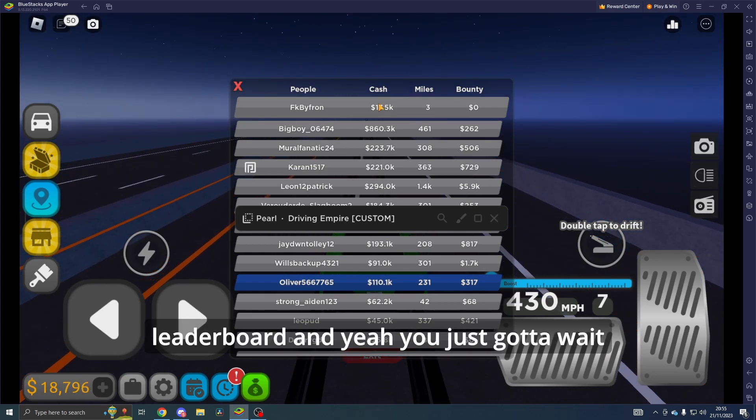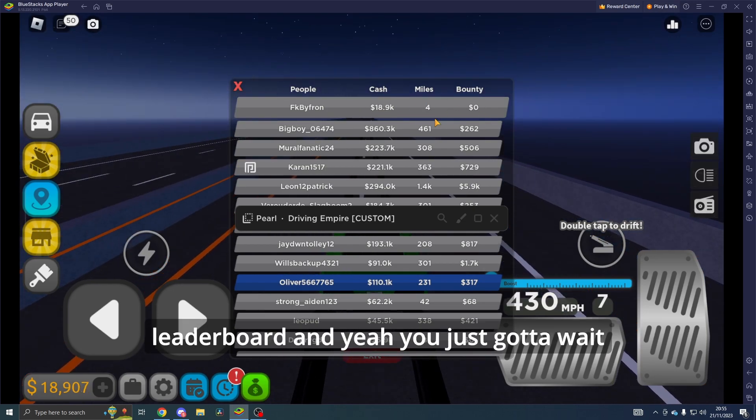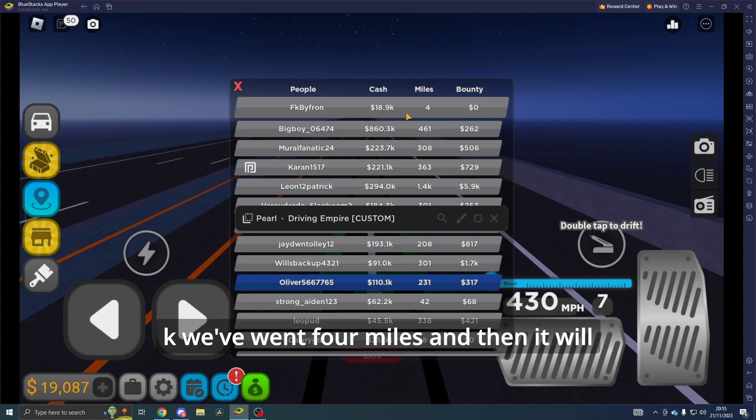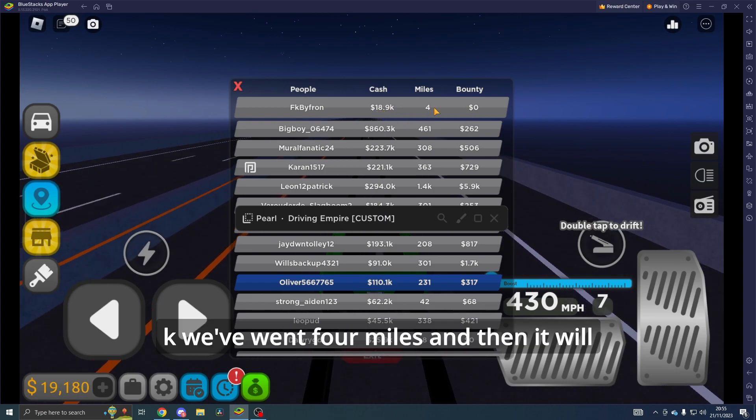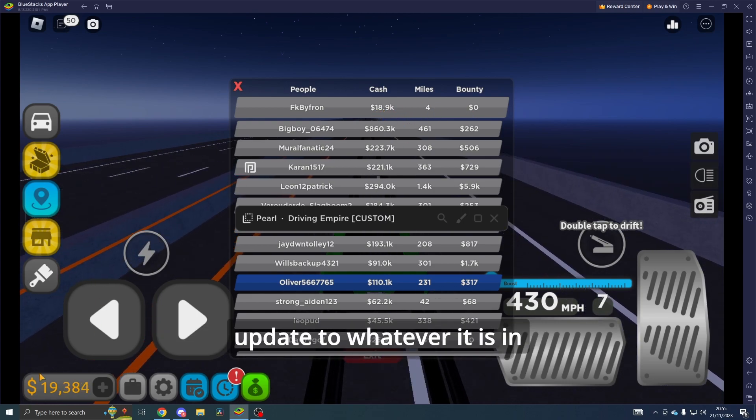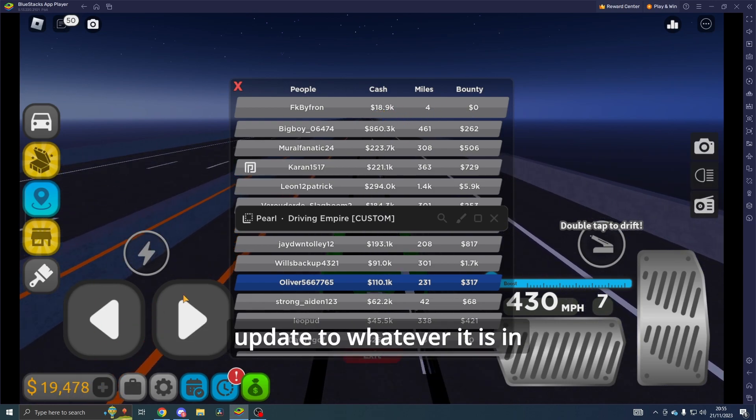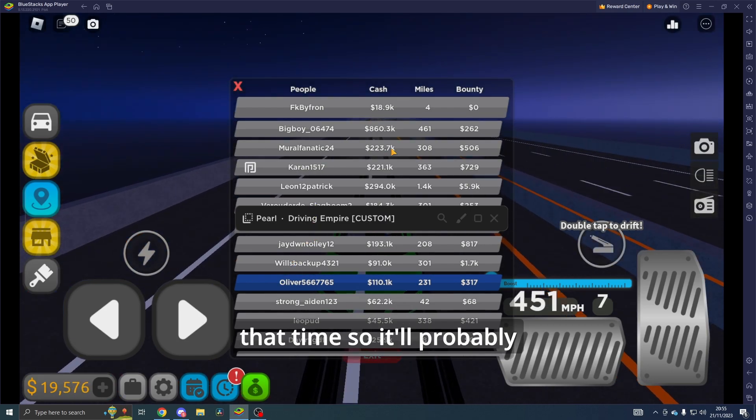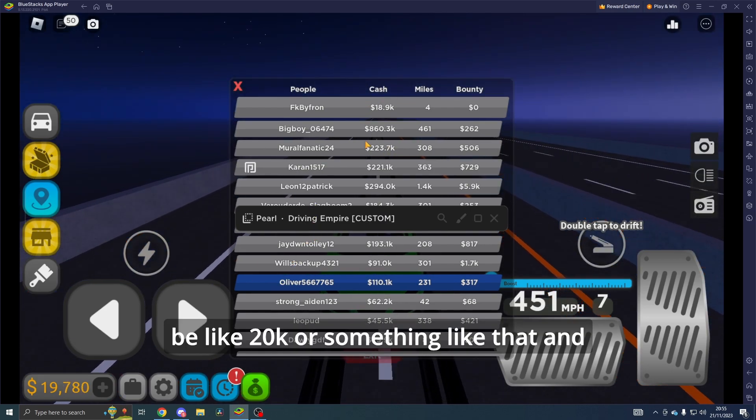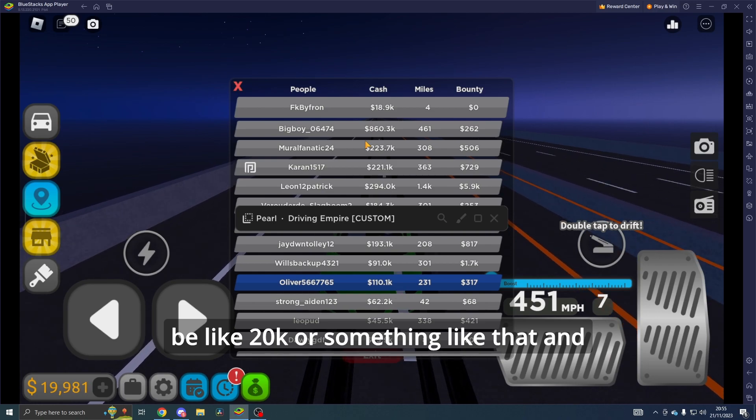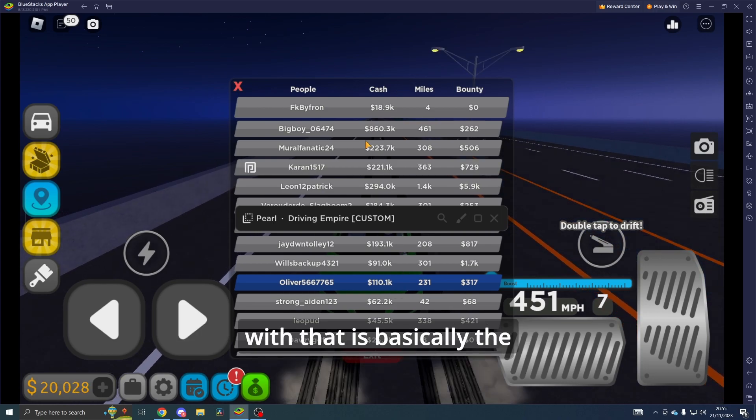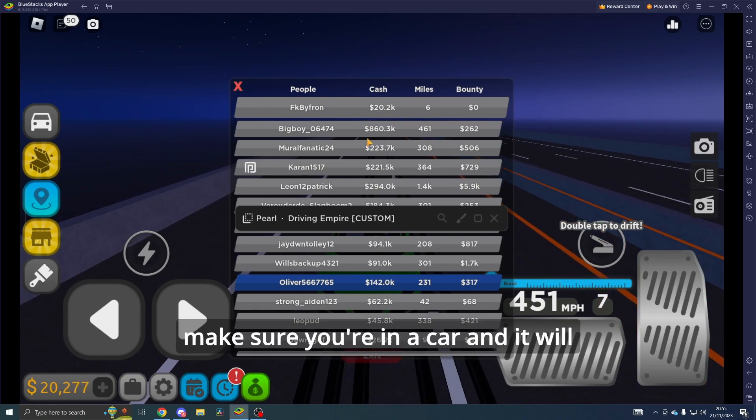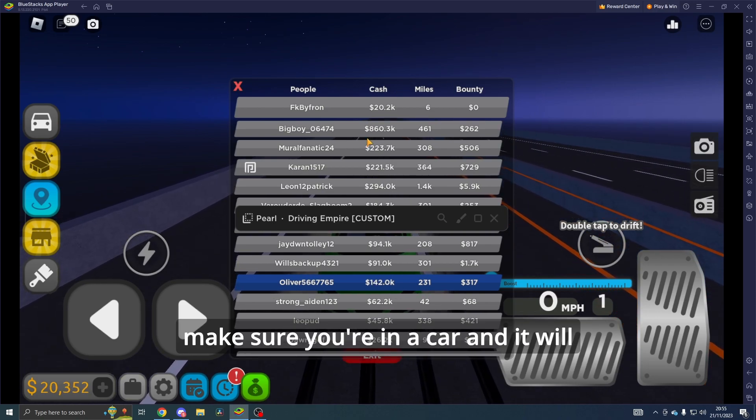As you can see, 18.9K—we've went four miles and then it will update to whatever it is in that time. So it'll probably be like 20K or something like that. But that is basically the auto farm. All you need to do is make sure you're in a car and it will work.